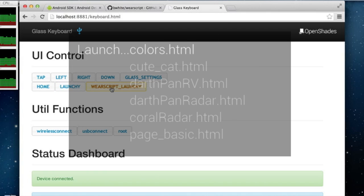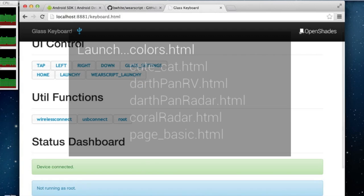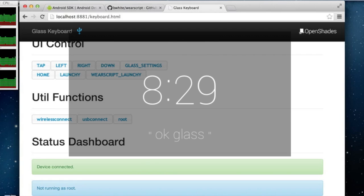In the web keyboard for Glass I can also use my keyboard keys like left, right, and more.